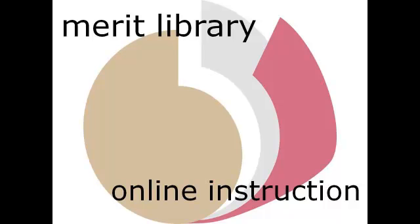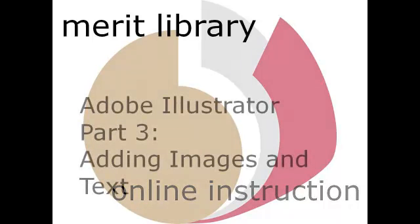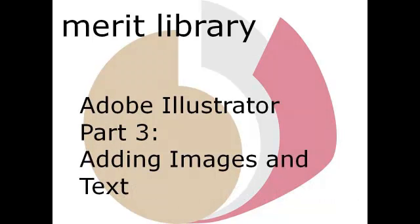Adobe Illustrator Part 3. In this tutorial we will show you how to add images and text.